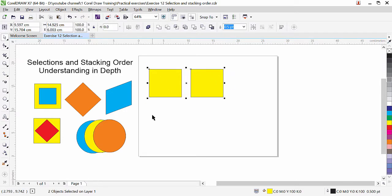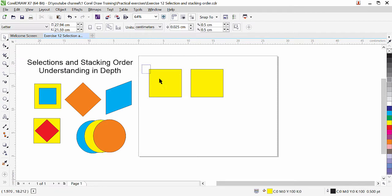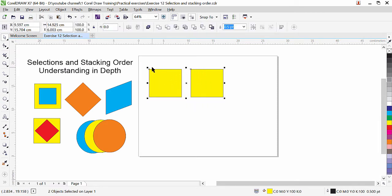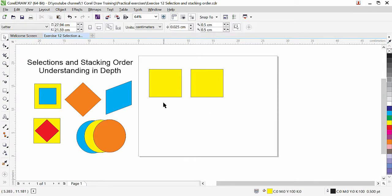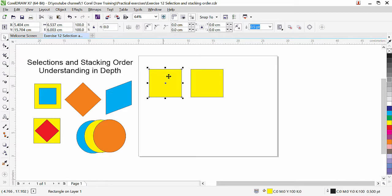Window selection works by dragging a window around the object, and if you touch the object by pressing Alt key it is called cross selection. This is how we can select objects. Once I click back on my object, you can see that the selected object has different behaviors.